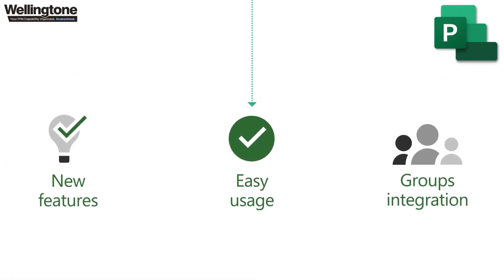And by adopting project for the web you're getting access to a solution that's going to benefit from the latest features and innovations, and there is a publicly available roadmap you can access online that lists out all of the incoming features and it is quite an extensive list.